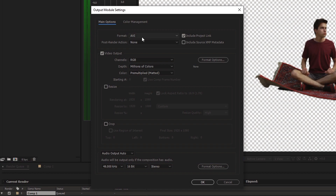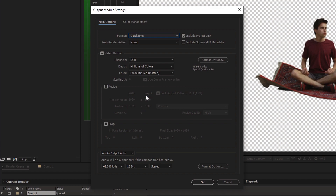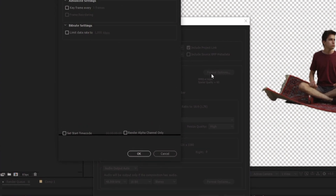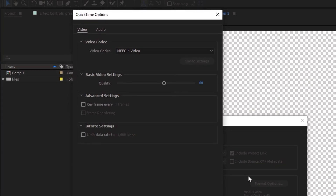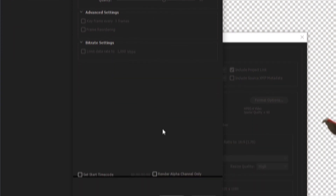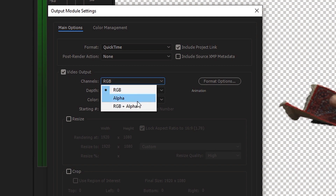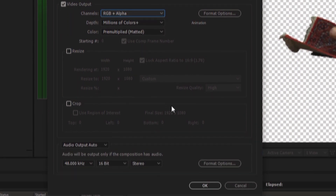We need to choose a format which supports the alpha channel. In most cases you want to go with QuickTime, so let's select that. We also need to make sure that the video codec is set to Animation, so go to Format Options and choose Animation as our video codec. Now this is the most important thing to change: under Video Output, go to Channels and choose RGB plus Alpha, and then click OK.